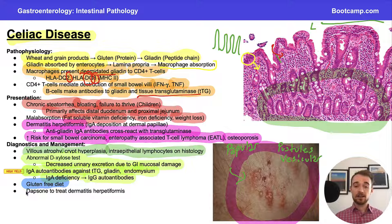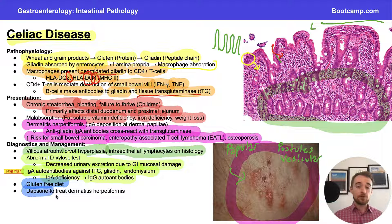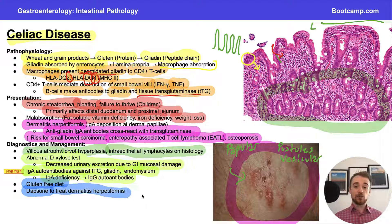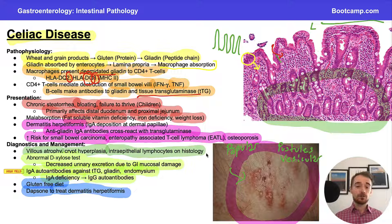A final thing to mention is dapsone, which is used to treat dermatitis herpetiformis. Interestingly, dapsone is not only used to treat dermatitis herpetiformis in celiac disease — it's also used to treat leprosy.